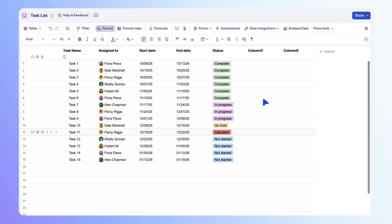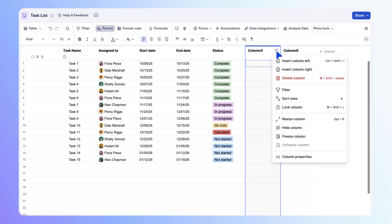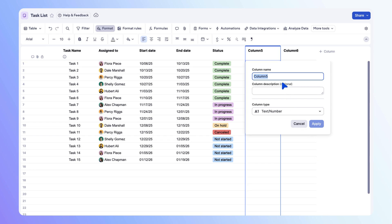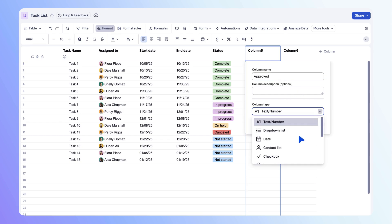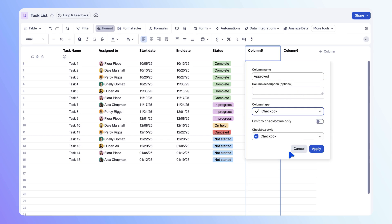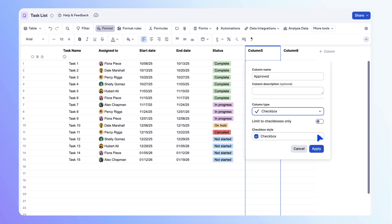Next, let's add a checkbox column to track approval status. Name the column approved, pick the checkbox column type, and use the drop down box to pick from a checkbox, flag, or star. Select apply to save your changes, then check each row that has been approved.